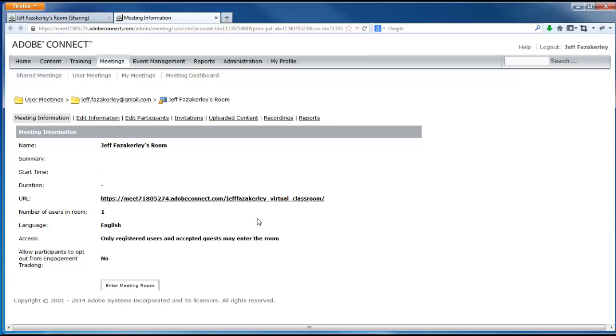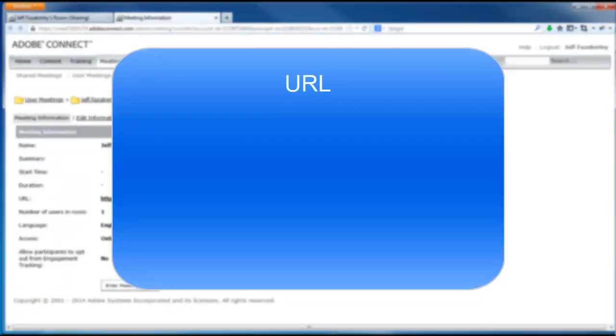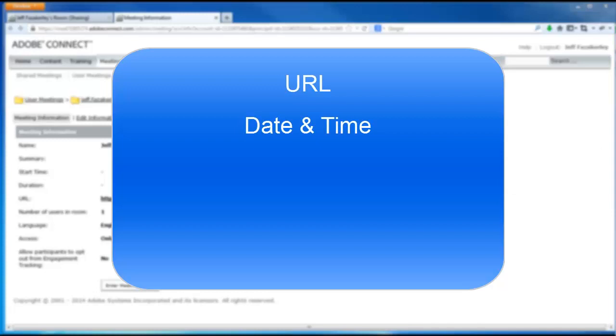When you wish to invite others to join you in your Adobe Connect room, you must include the following information: the URL or web address, and you must tell them what day and time you would like them to meet.